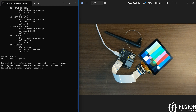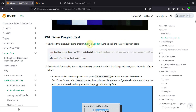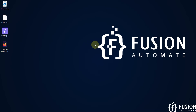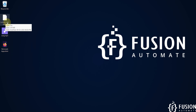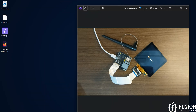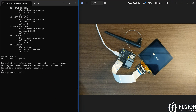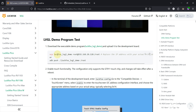Before running the LVGL program, we need to change a few settings. Press Ctrl+C, then go to the LuckFox wiki page for the LuckFox Pico Ultra W. Scroll down and download the LuckFox LVGL demo program. I've already downloaded it and it's on my desktop. We are going to copy this file to the LuckFox Pico Ultra W using the SCP command.